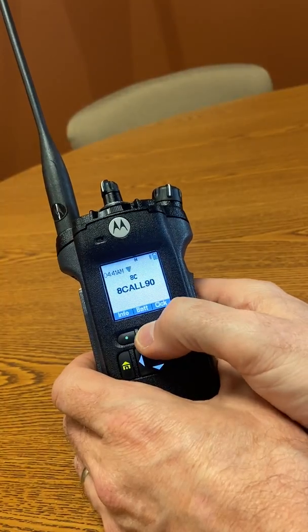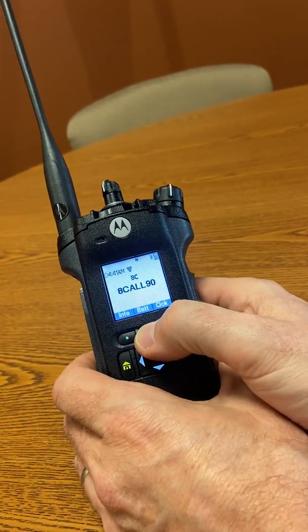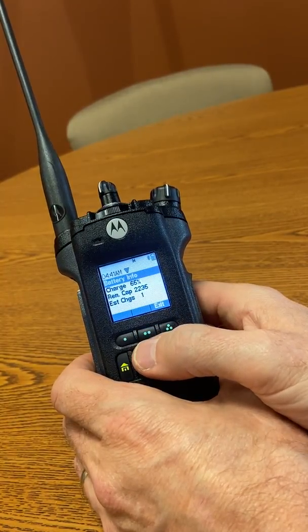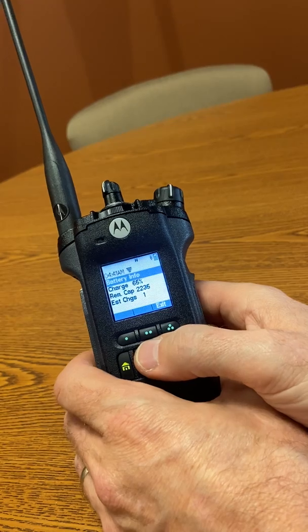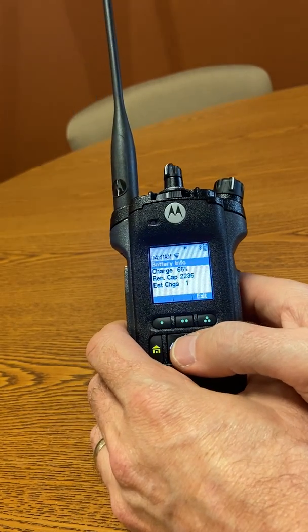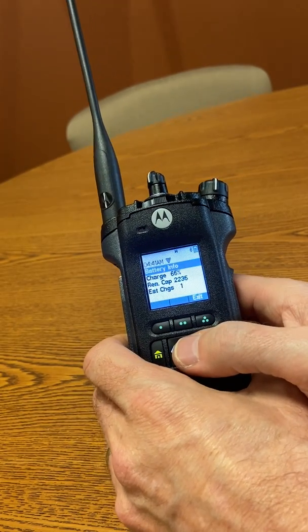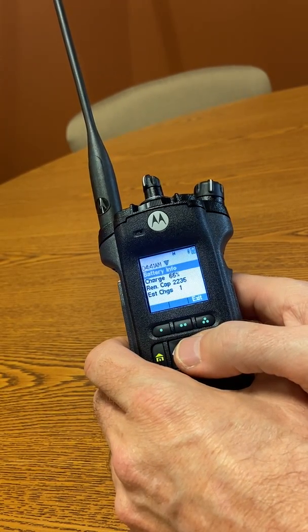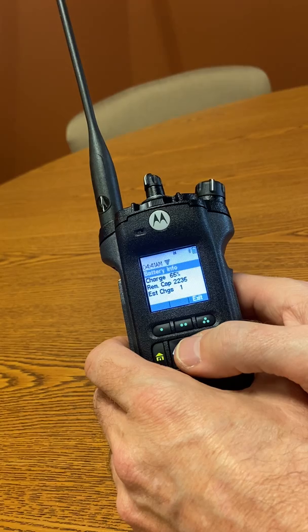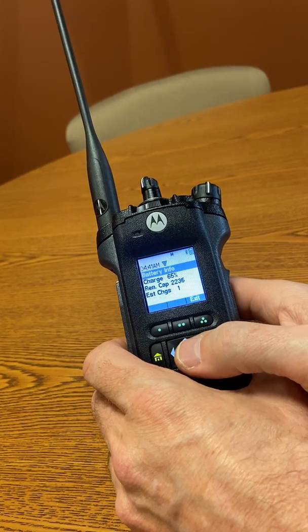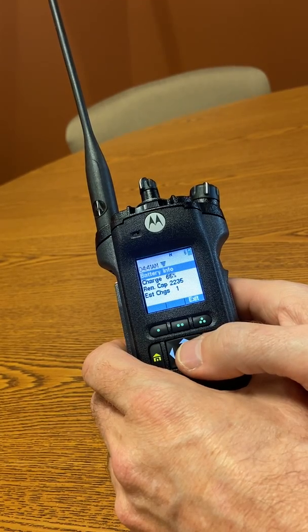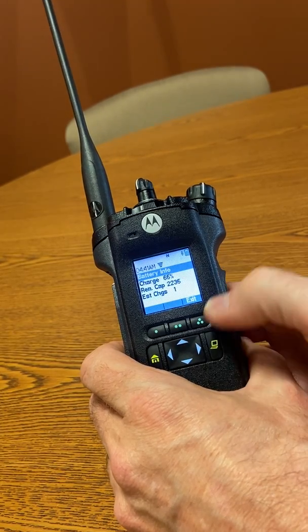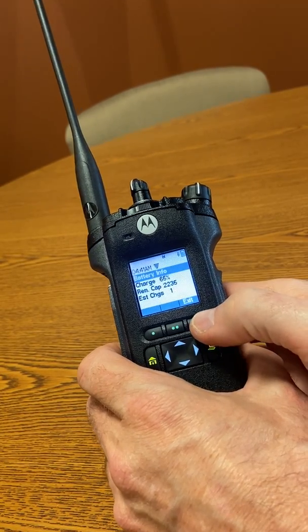The next button is battery. This is pretty self-explanatory. This allows the user to see the percentage of charge remaining in their radio, the remaining capacity in milliamp hours, and the estimated number of charges on the battery.